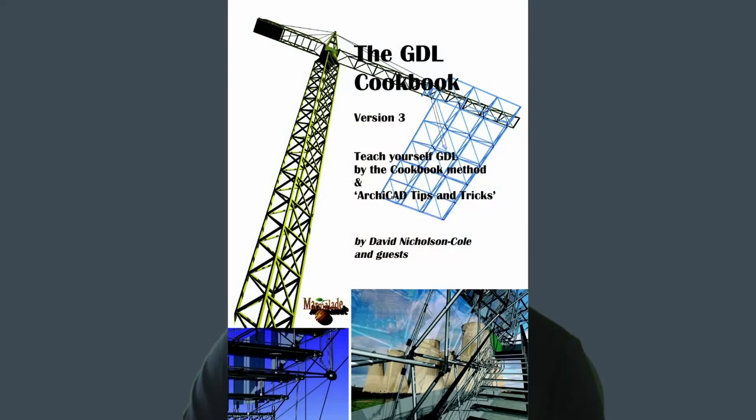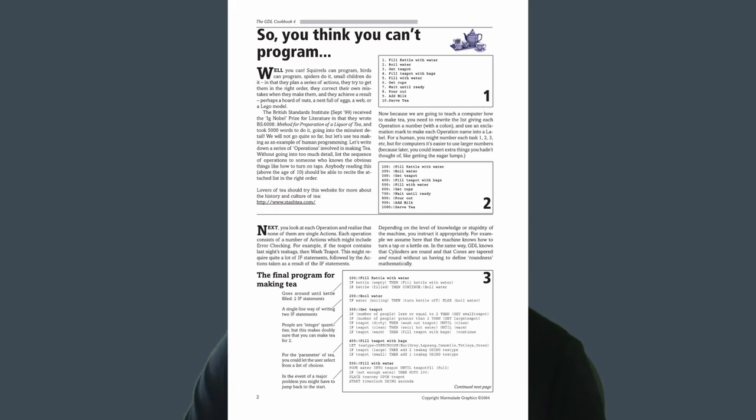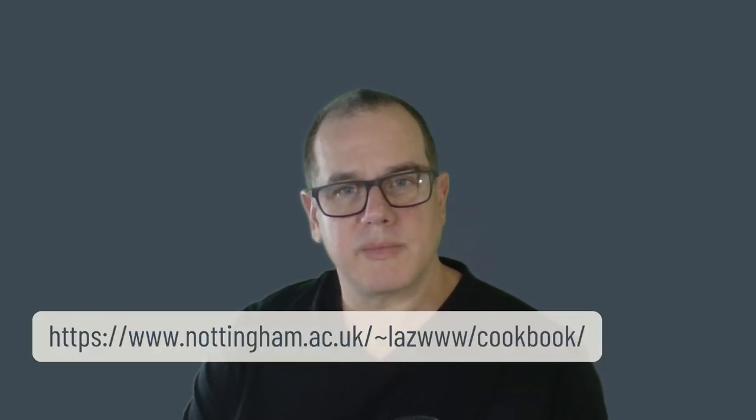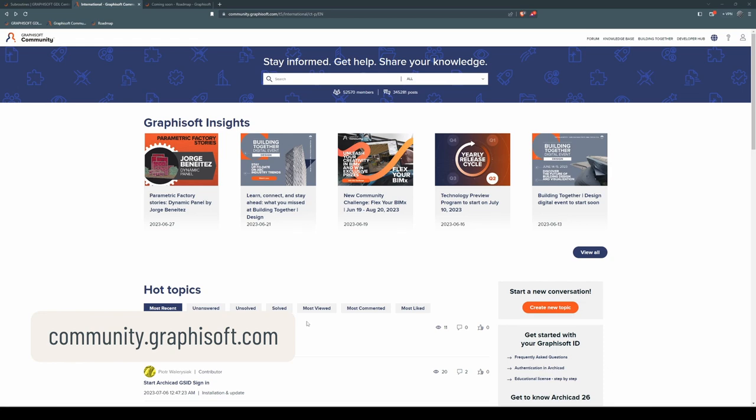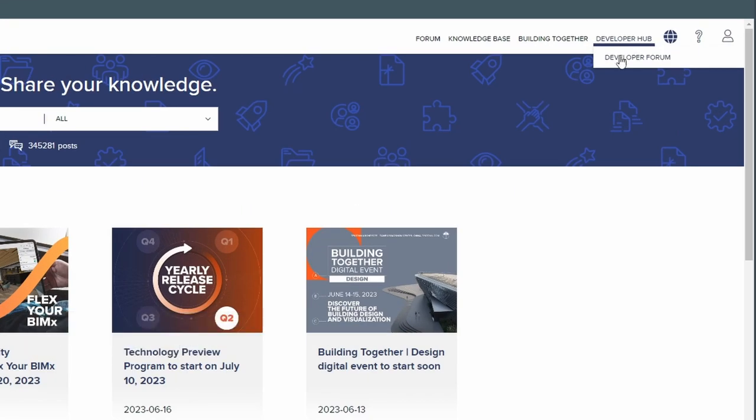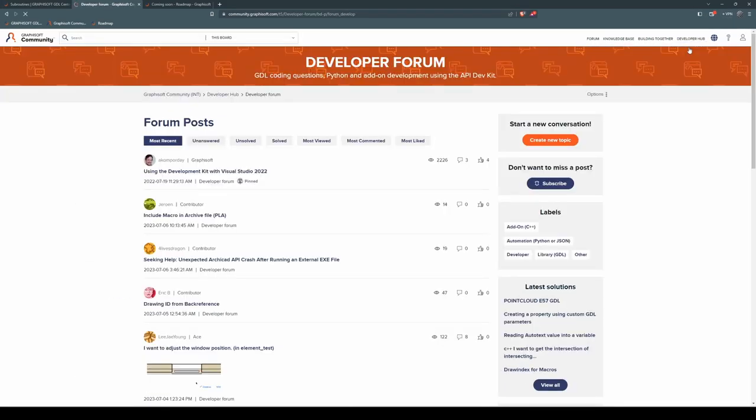If you want to do some further reading, a great book to help you get started is the GDL cookbook by David Nicholson Cole. It's quite dated now, so it doesn't have the commands that have been added in the last 15 years or so. However, the logic and structure of GDL hasn't changed. So it's a useful resource to make your start. Version 3 is available at this link. And version 4 is available at this link. I'll put both of those in the description. The other essential place for getting help is the developer community forum. This is found at community.graphisoft.com and click on the developer hub, developer forum. This forum is full of experienced veteran users who are more than willing to offer their help. Just make sure you have a clear subject line and take the time to phrase your questions clearly. The answers you get will only be as good as the questions you ask.